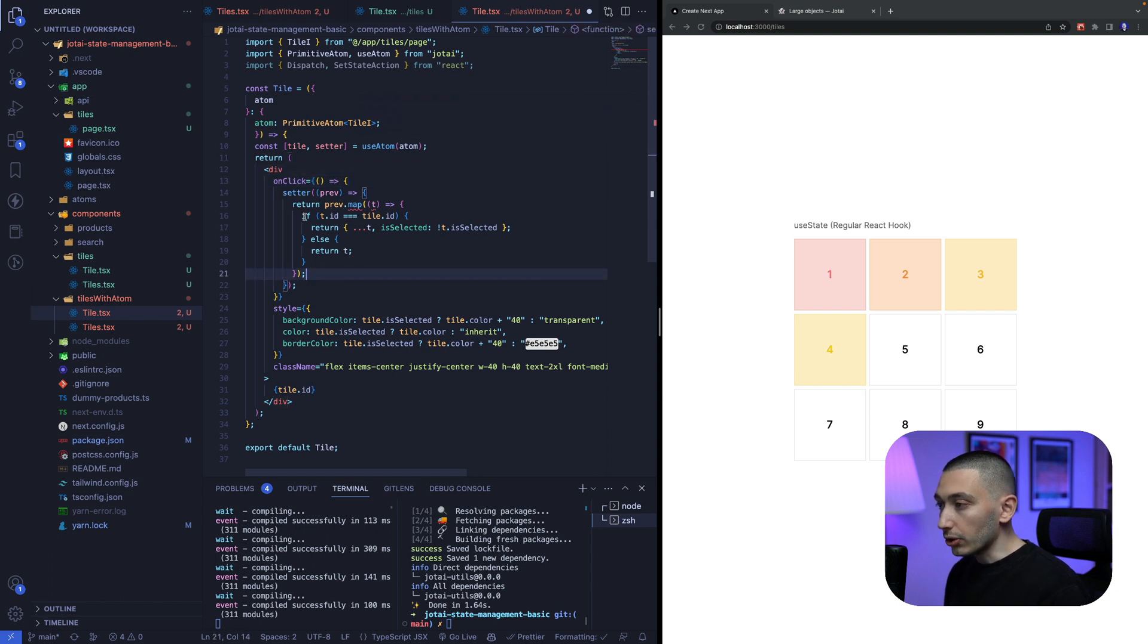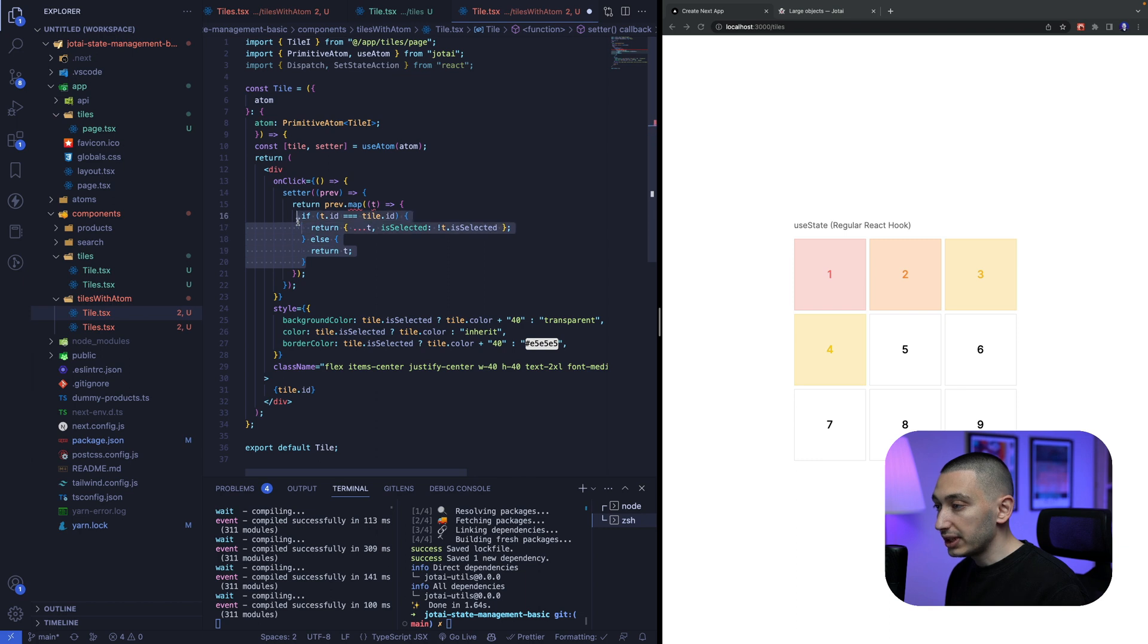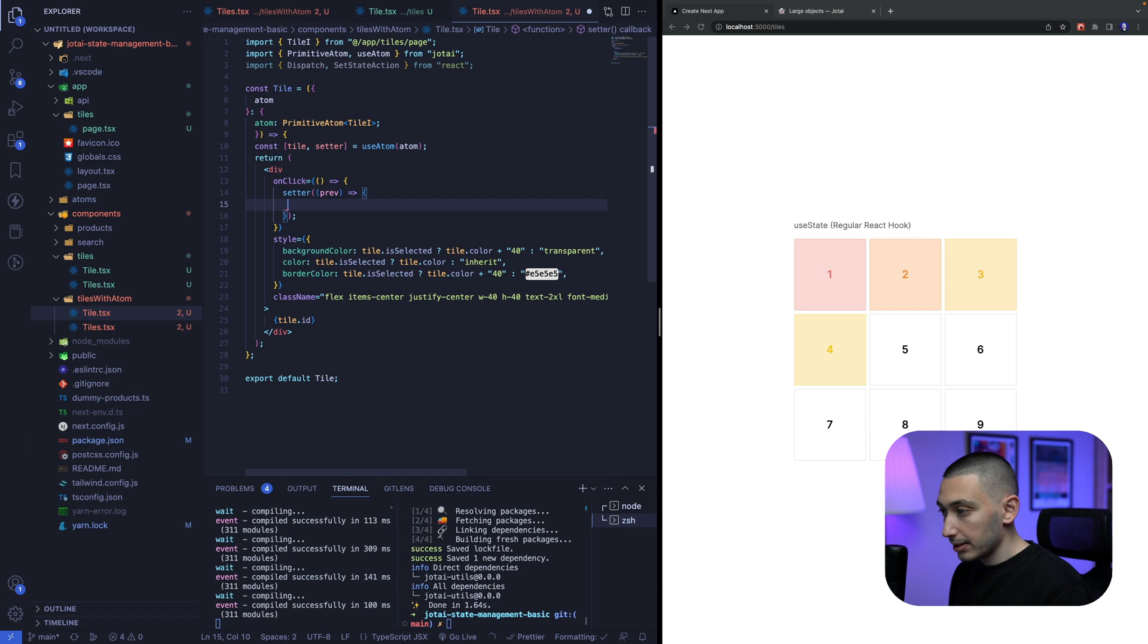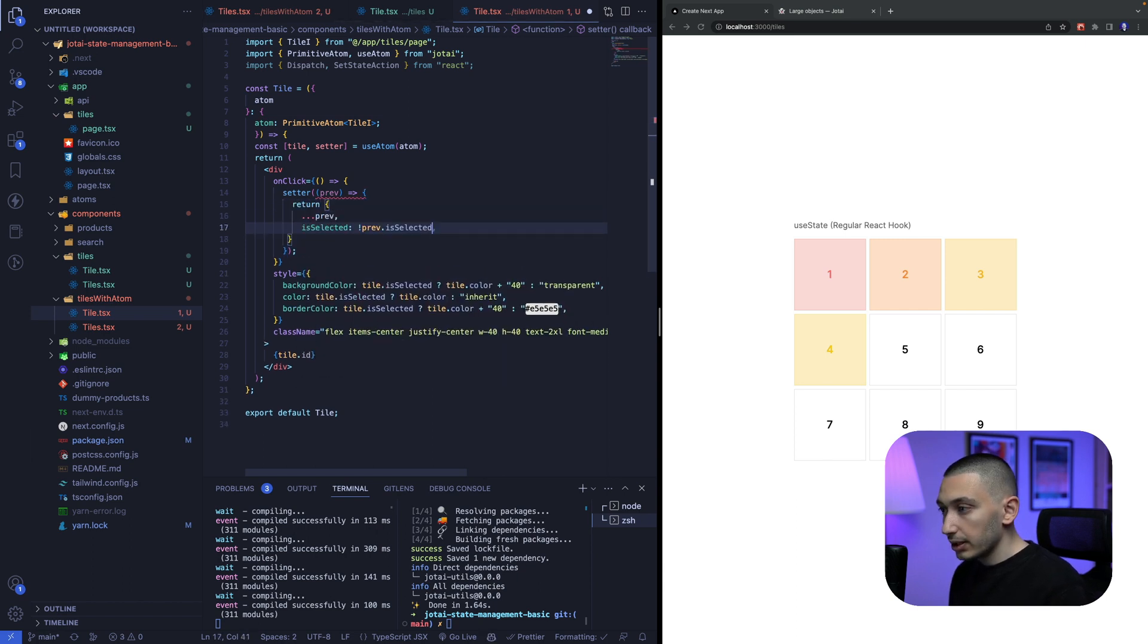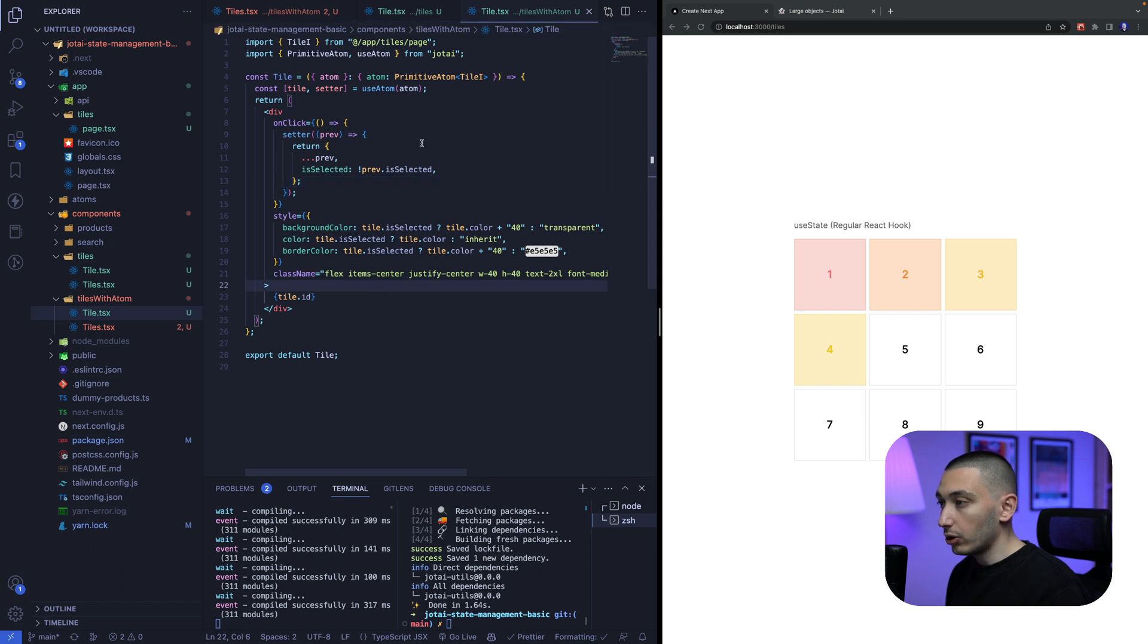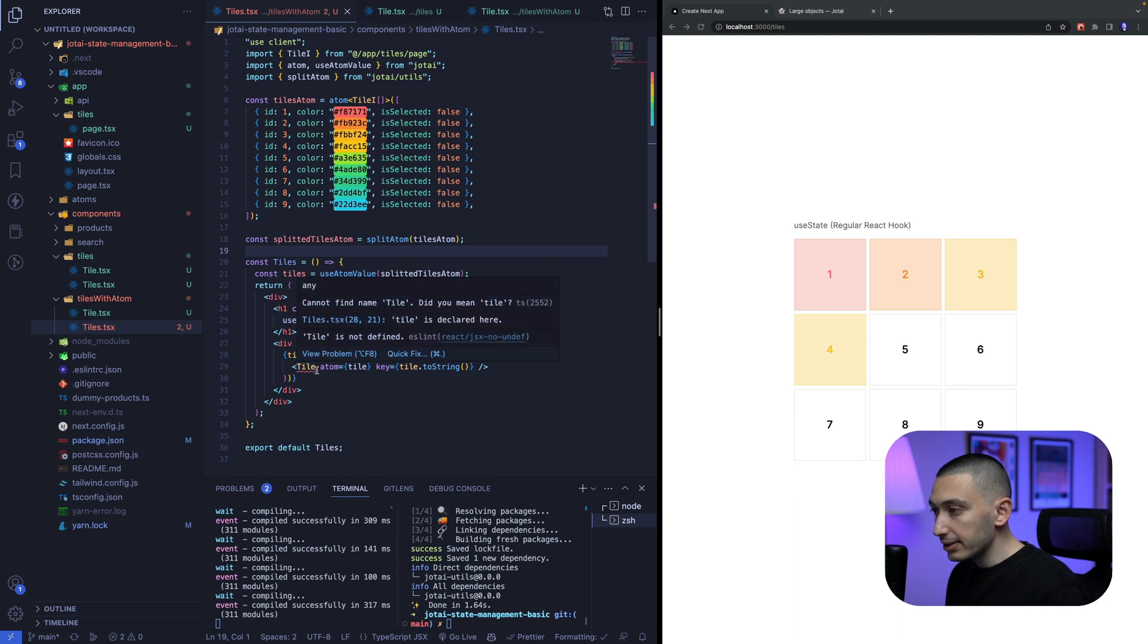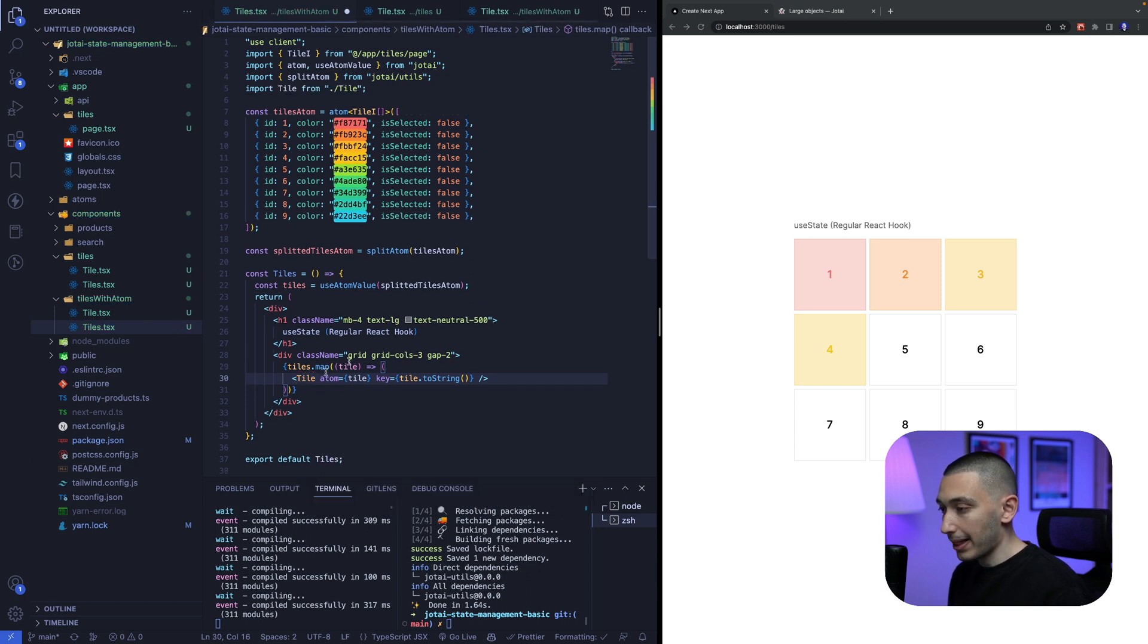so we need to change our setter function at the moment because we don't have the other tiles anymore we only have the individual tile at the moment so we need to change our setter function so we can change this like return and we will spread the previous value and we will change is selected value with the old is selected value okay cool